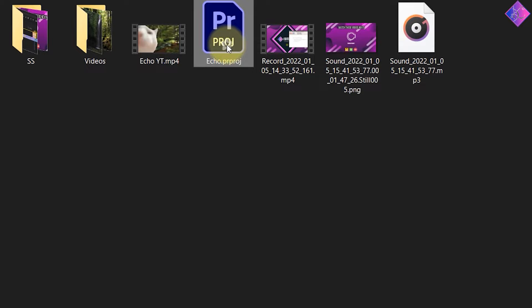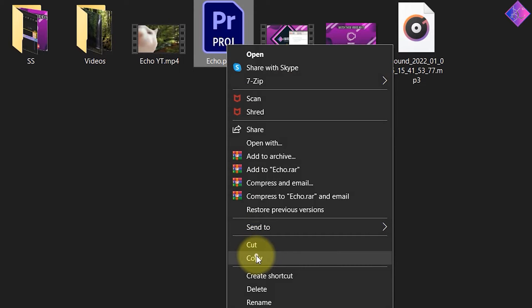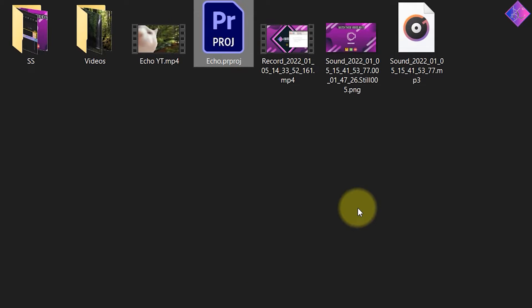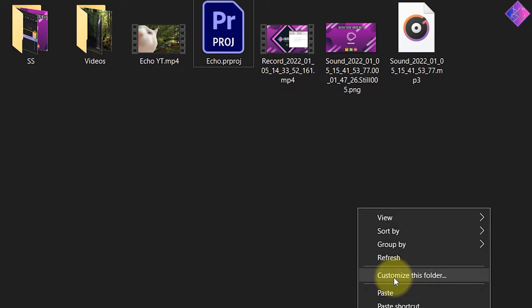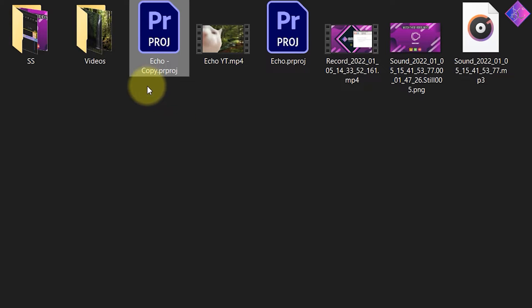Once you install it, right-click on the Premiere Pro project that you want to open and make a copy of it. Then right-click and select paste. You can skip this step if you want, but it's always a good idea to have a backup.